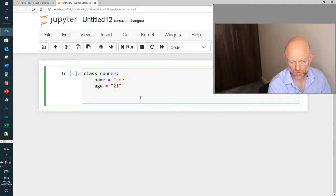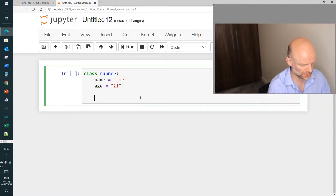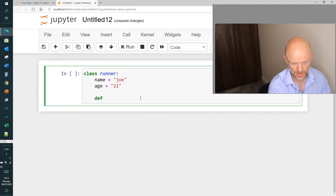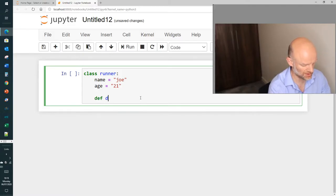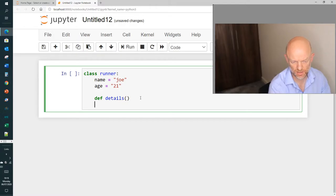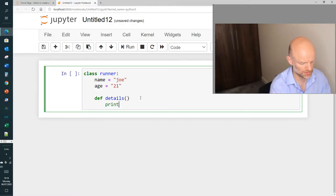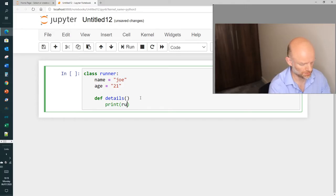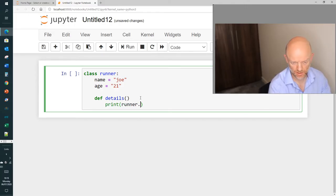Then what we're able to do was also call a method. So what we did was we created our function, we'll call it details from memory, and in that what we did was we said let's just print runner.age.